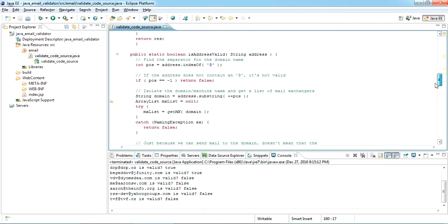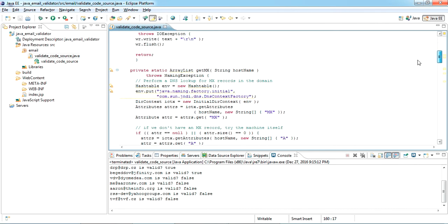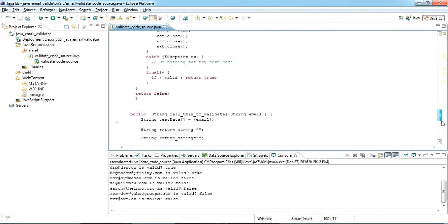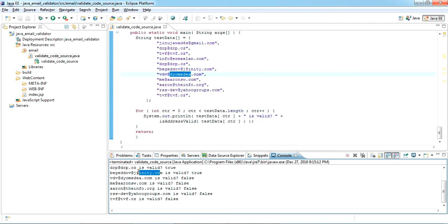The process behind this is to check the MX record, the mail exchanger record of the domain. Once we submit this email ID, it will check if the domain exists or not and it will ping like using telnet. It will ping and check the primary mail exchanger name.